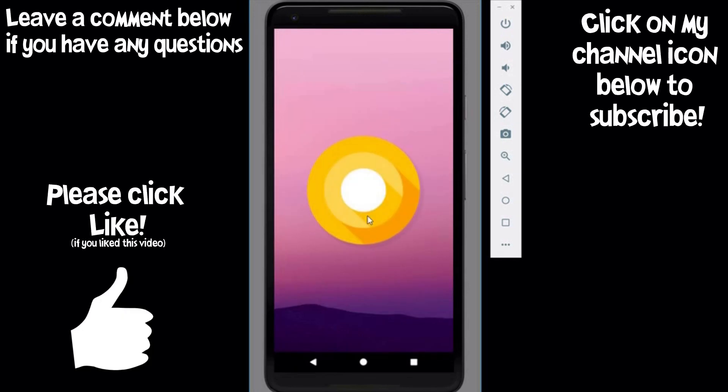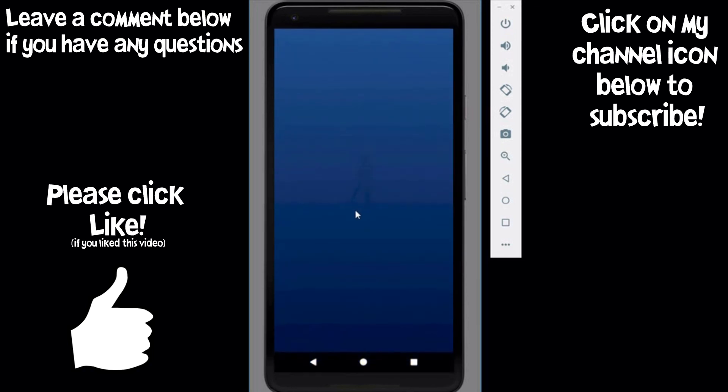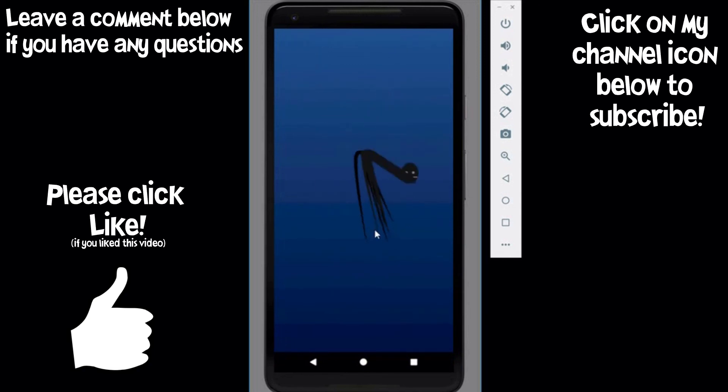So there we have it. Hopefully you found this video useful. If you have any questions or queries please leave them down below and I'll try and help out. Be sure to like this video and subscribe to my channel for more. See you in the next video.